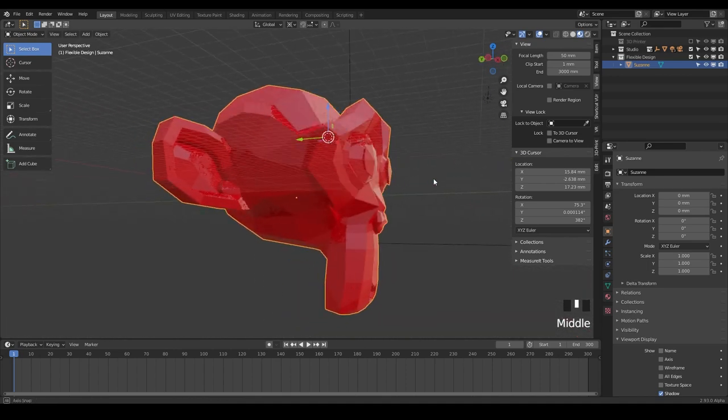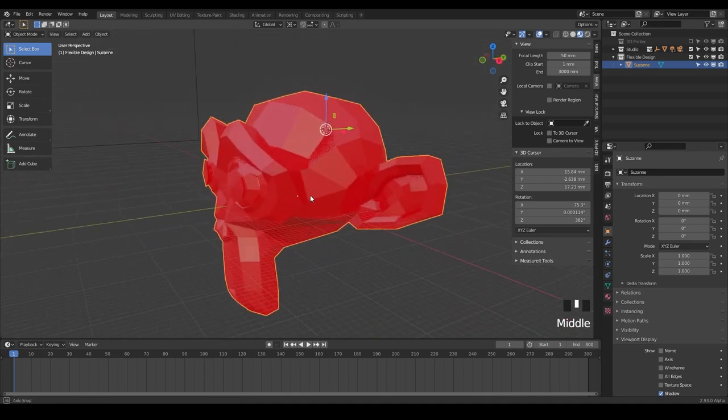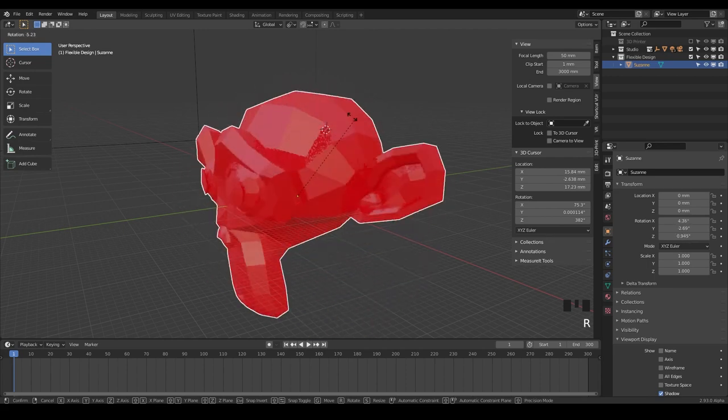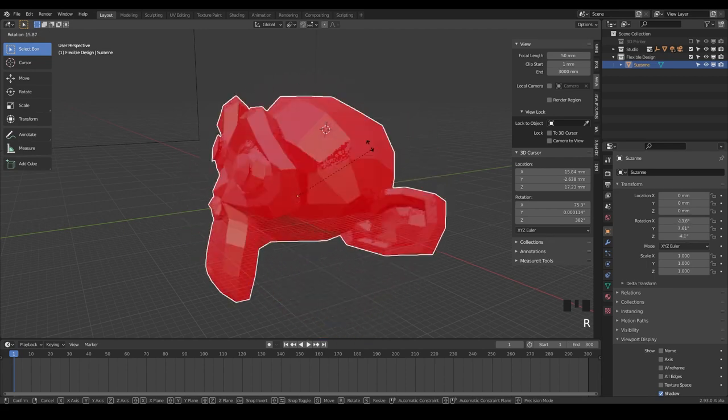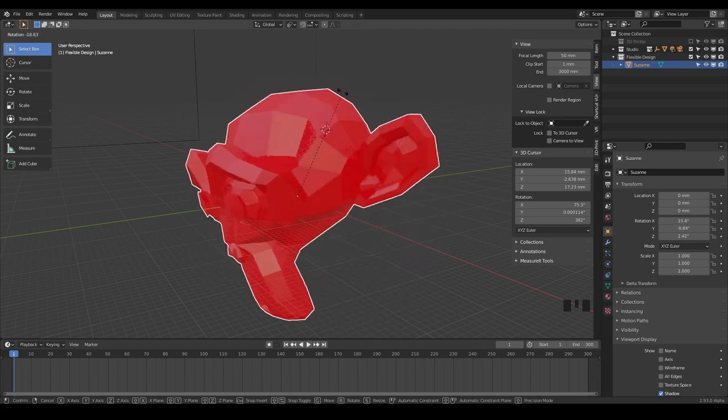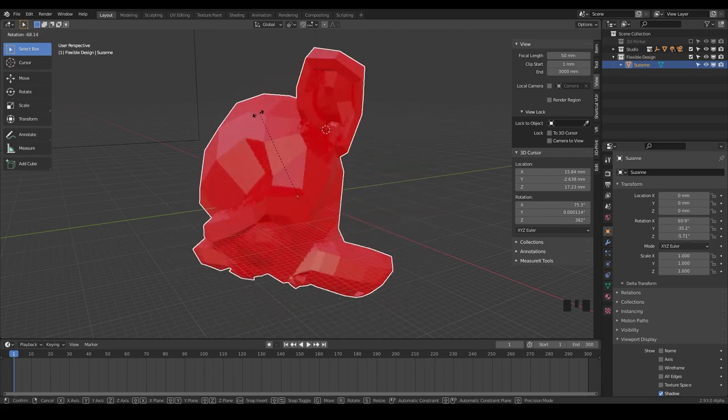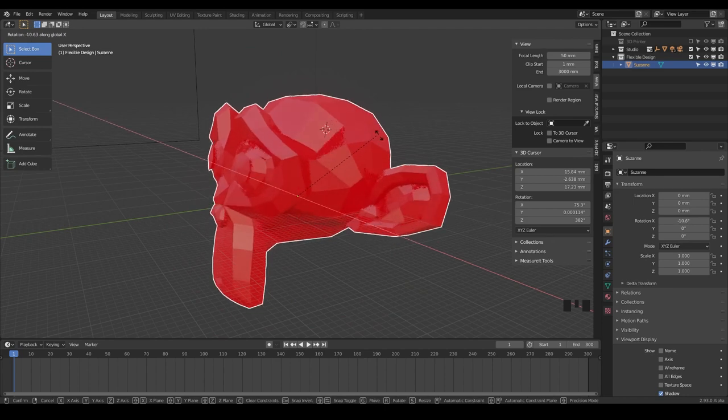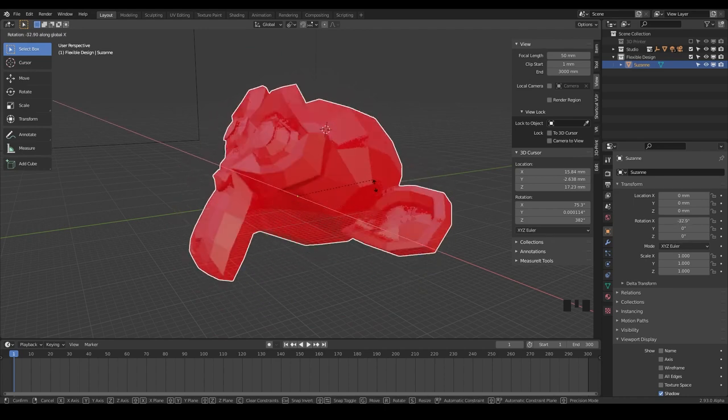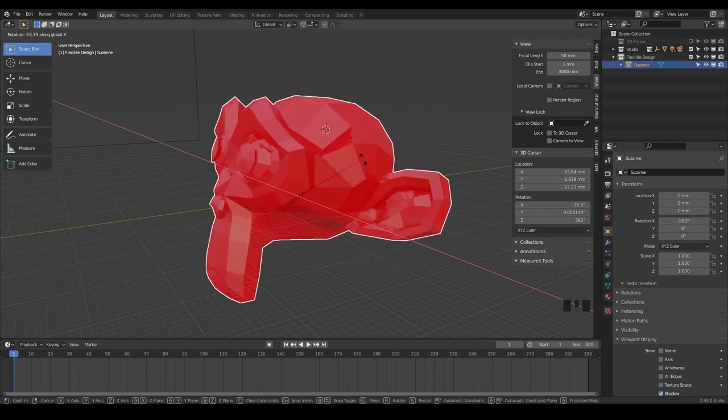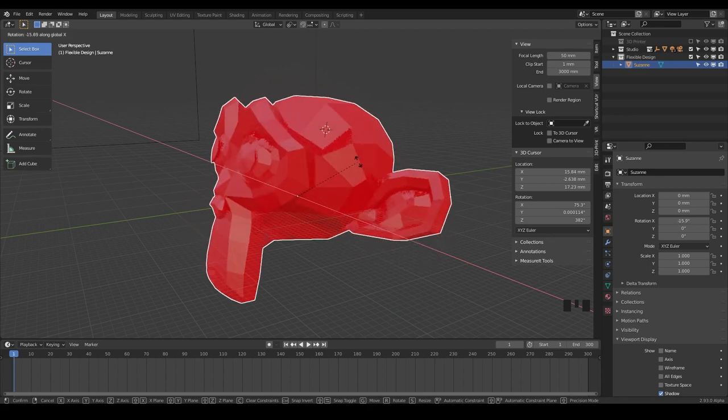It's just floating in the middle of Suzanne's head. So say if we did R to rotate, it's going to actually rotate around that origin point. And if we did X, it's going to rotate right there where that origin point is. But sometimes when we're designing, we want to be able to quickly change.